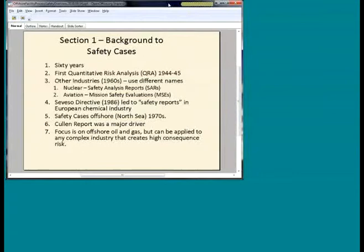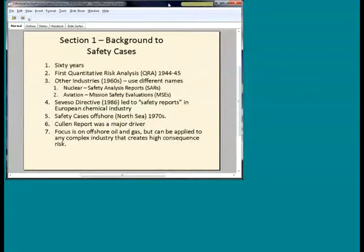Safety cases started in the North Sea in the 1970s, but in reality the Cullen Report, which came out of the Piper Alpha accident, was the major driver for safety cases. Today we're talking about the process industries with a focus on offshore. Safety cases are typically used in complex industries where the consequences of an accident can be very severe — nuclear, aviation, and equally offshore oil and gas.